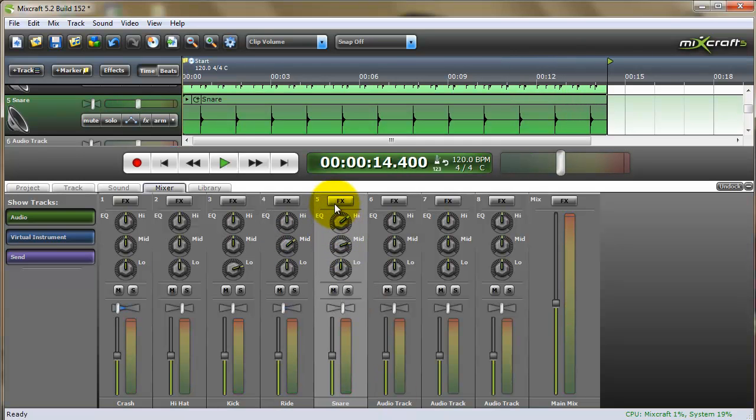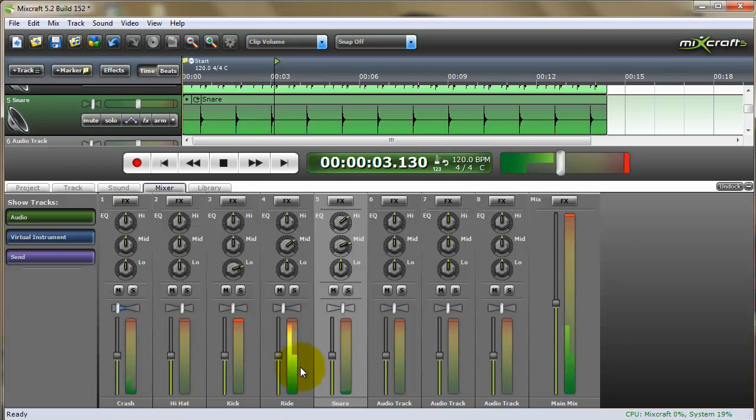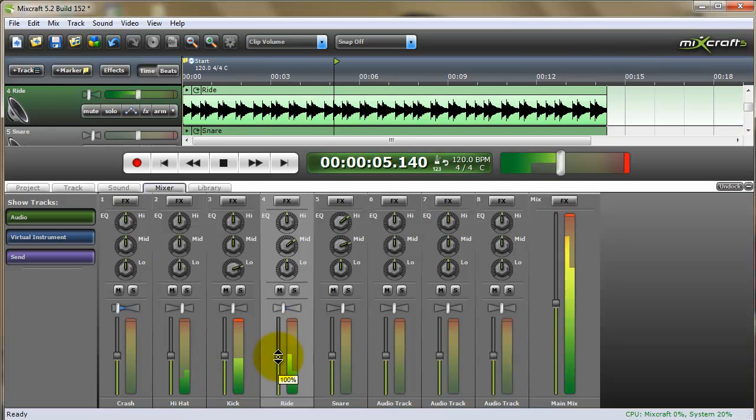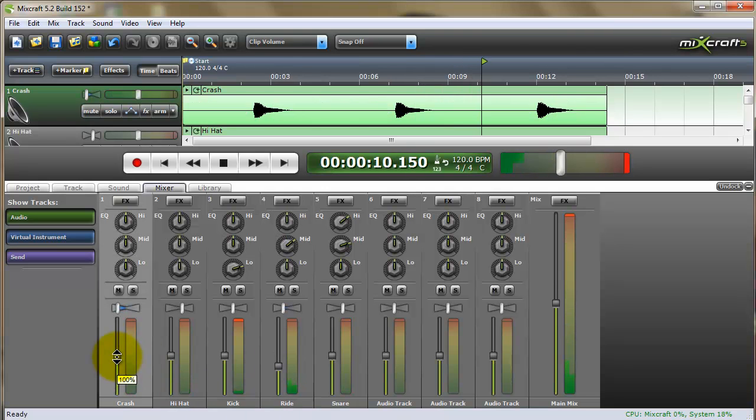And I want to add some highs and mids to the snare. And I think the ride's a little too loud, so I can tail back the ride a little bit.